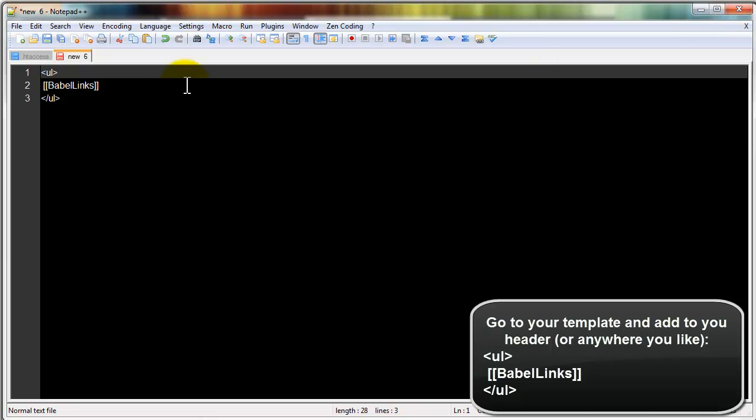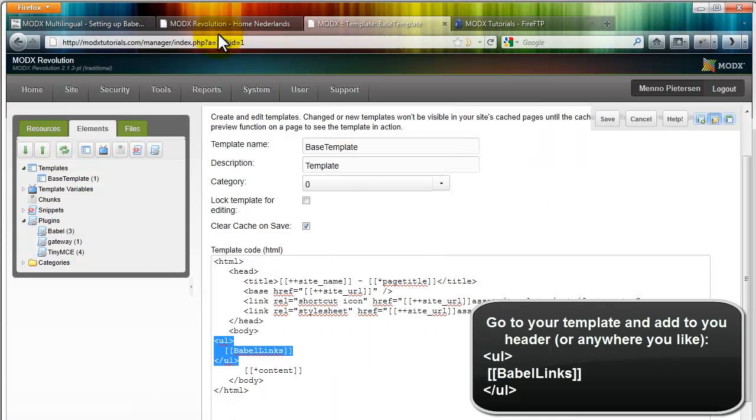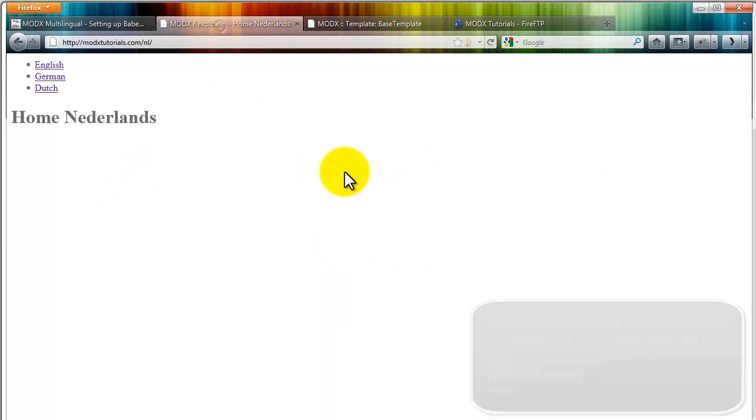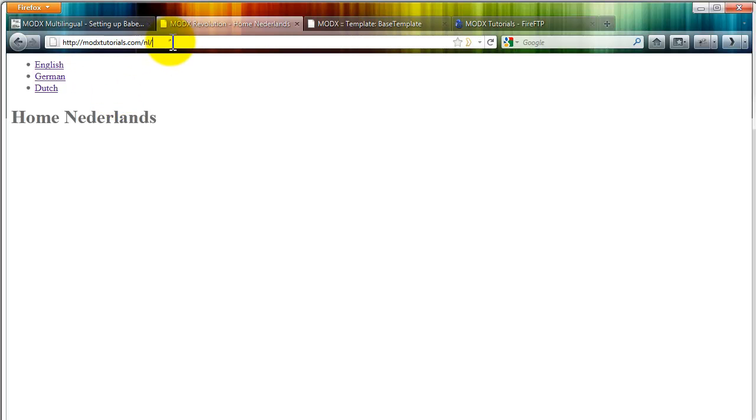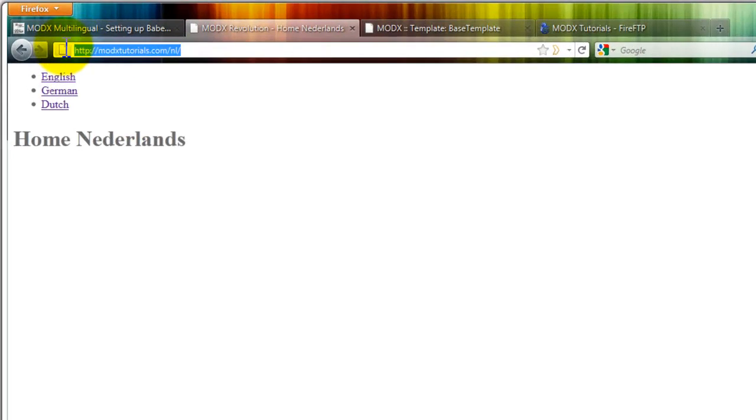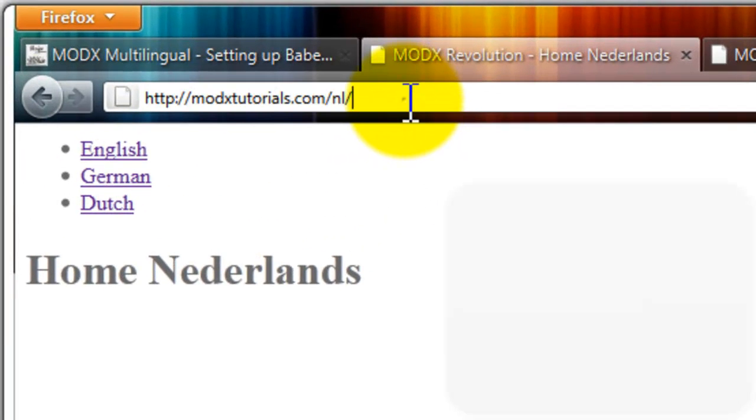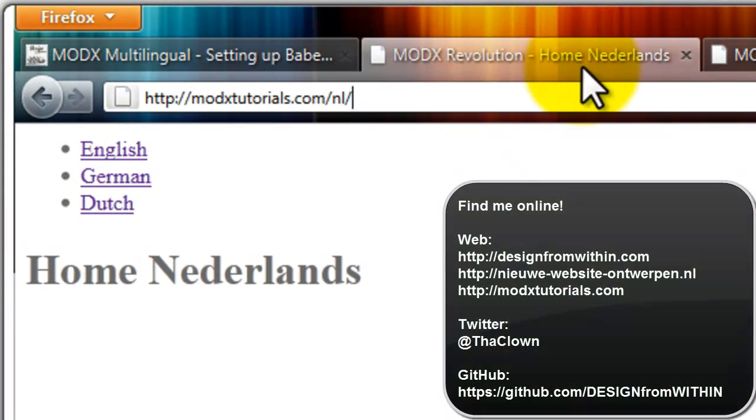I hope you found this useful. We have created a nice website, at least a multilingual part of the ModX website using Babel. So thank you very much for watching.